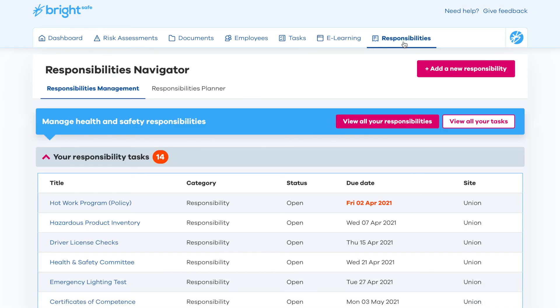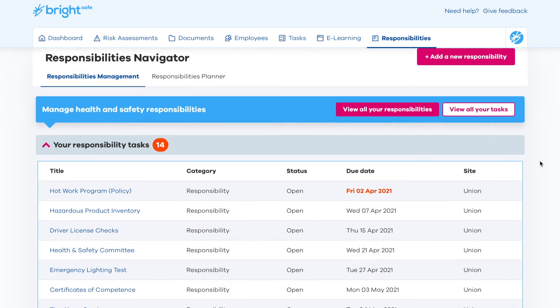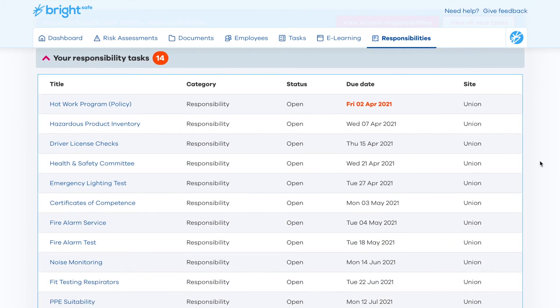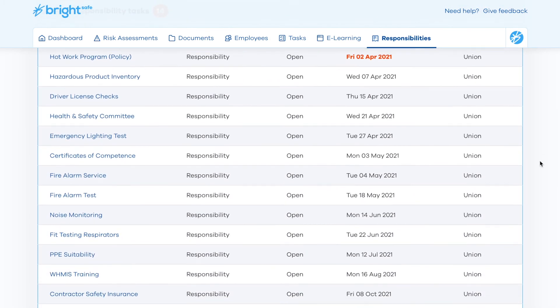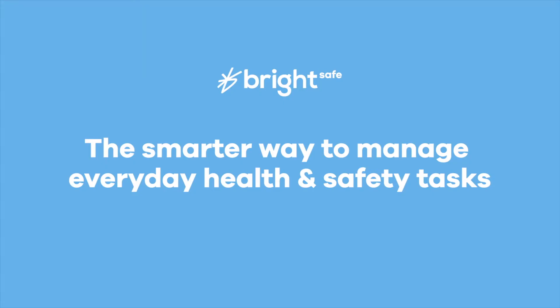Lastly, the Responsibilities Navigator will help you keep track of all your important health and safety tasks. Log in to BrightSafe today to ensure that you are fully compliant with health and safety regulations. Stay safe and take care.